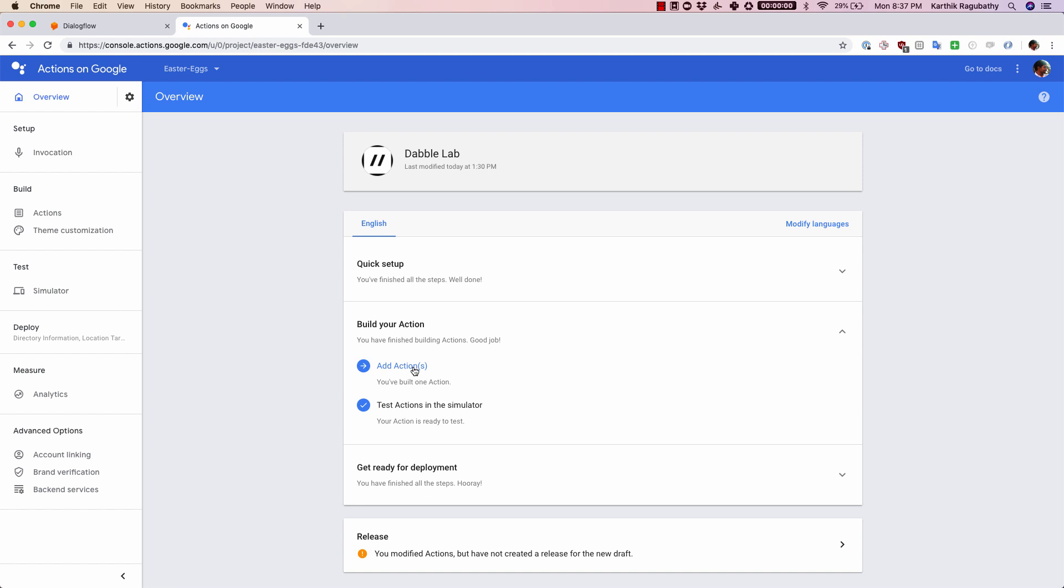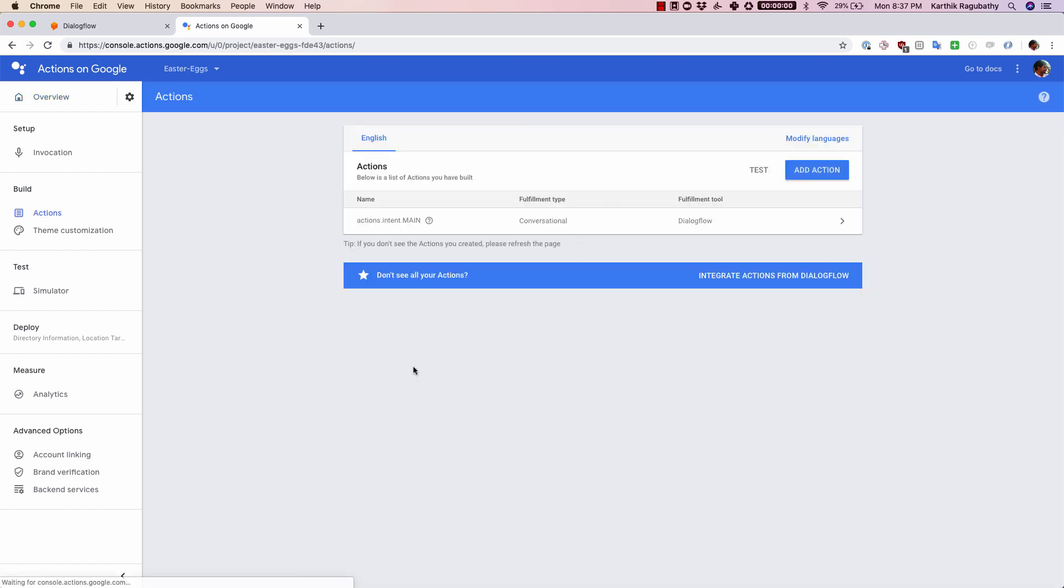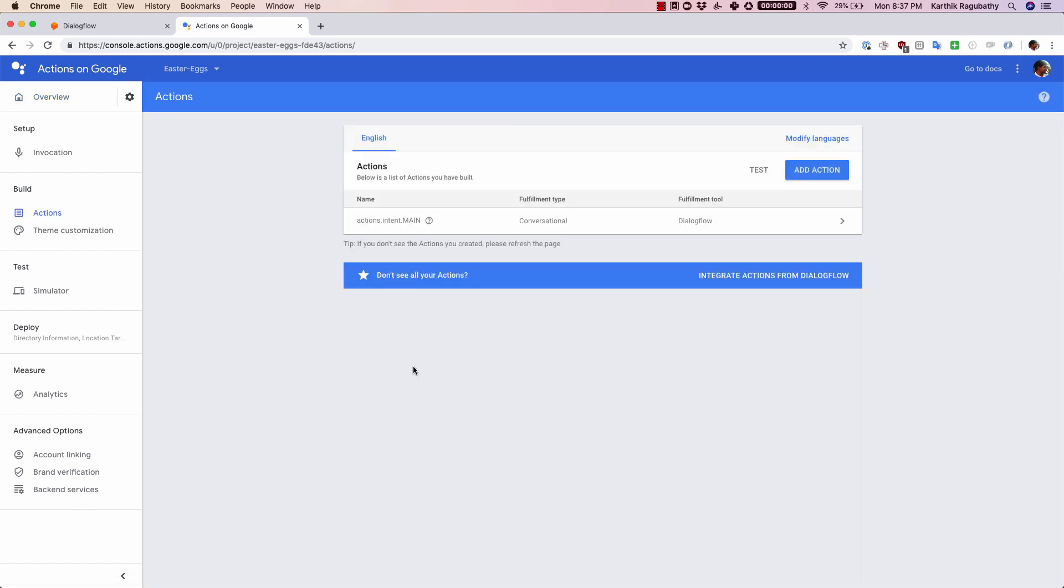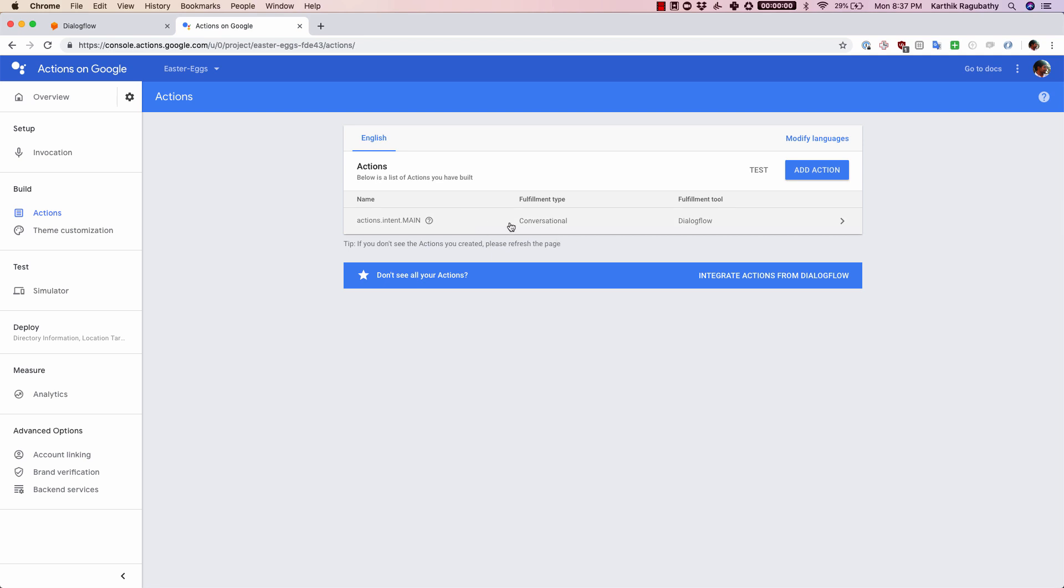You can see there are two actions that need to be done here. The first one is to add actions, which is also known as intents while you build your own Dialogflow agent. I'm sure we have covered that in the past videos.